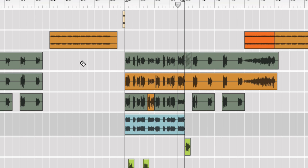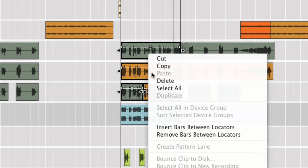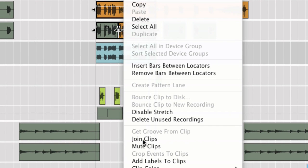Swipe over them with the razor tool, then right-click and mute.